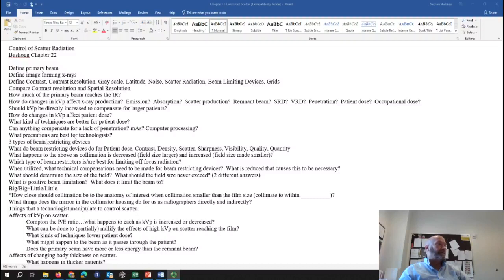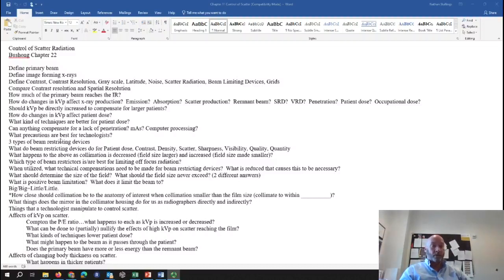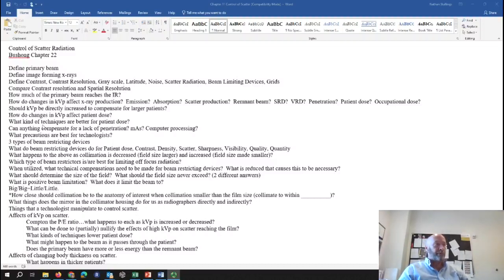For precautions best for technologists — time, distance, shielding. If you have to be in the room with the patient, wear a lead apron, stand back as far as you can from the patient, remembering that the patient is an x-ray emitter for your occupational dose. The closer you are to the patient, the more radiation you receive. If you can step back, wear your lead apron, and stand behind someone during fluoroscopy, your occupational dose drops to nearly nothing.